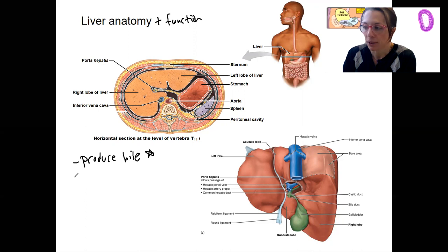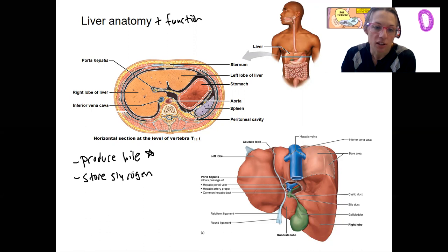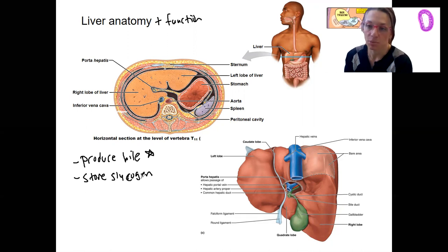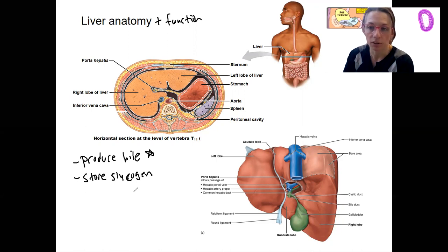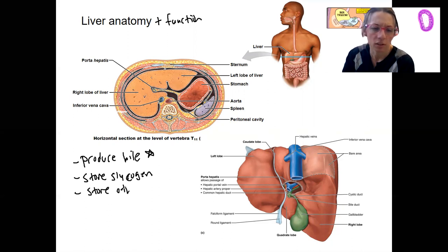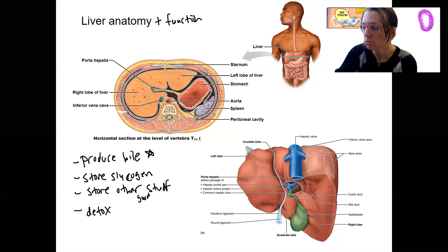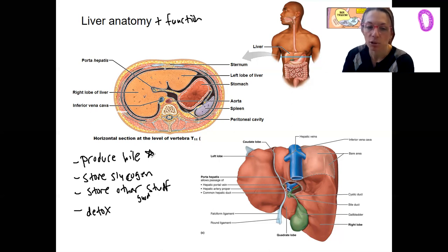Those hepatocytes in the liver make bile. The liver is also going to store glycogen — a polysaccharide of glucose that's broken down when needed with stimulation from the pancreas endocrine cells. Glucagon will break down glycogen. The liver also stores other nutrients, and is important for detox — dealing with drugs and alcohol. The main focus will be on hepatocytes producing bile.